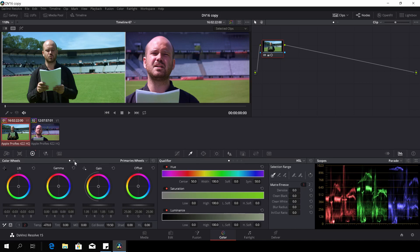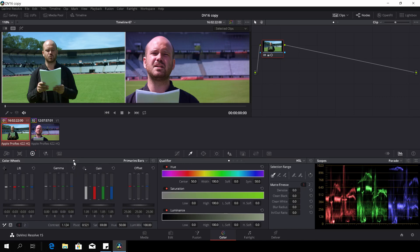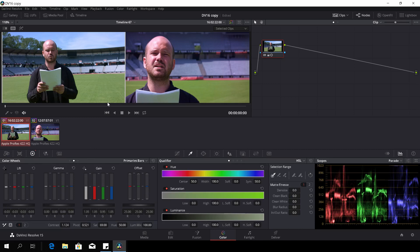But also we have some issues with the skin tones. Since I didn't do qualifiers or anything on this, you can do that of course, but I just want to show you how to match it up. So I'll go here to the color wheels on the second dot.